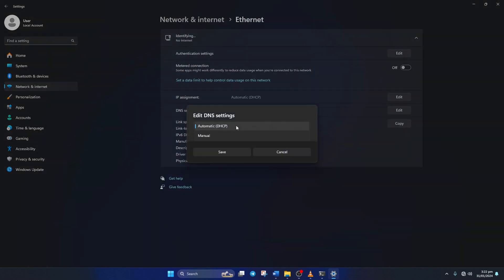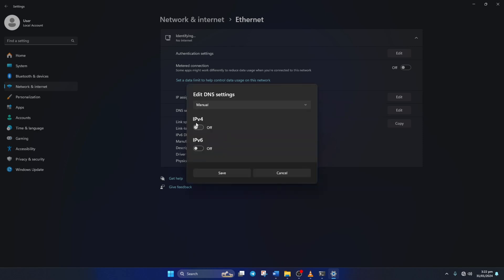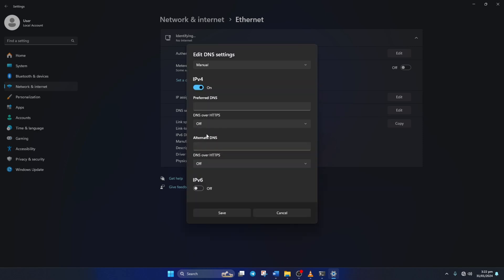Next, select Manual from here. And turn on IPv4 if it's turned off. Now on the Preferred DNS box, set the DNS server with the lowest ping.